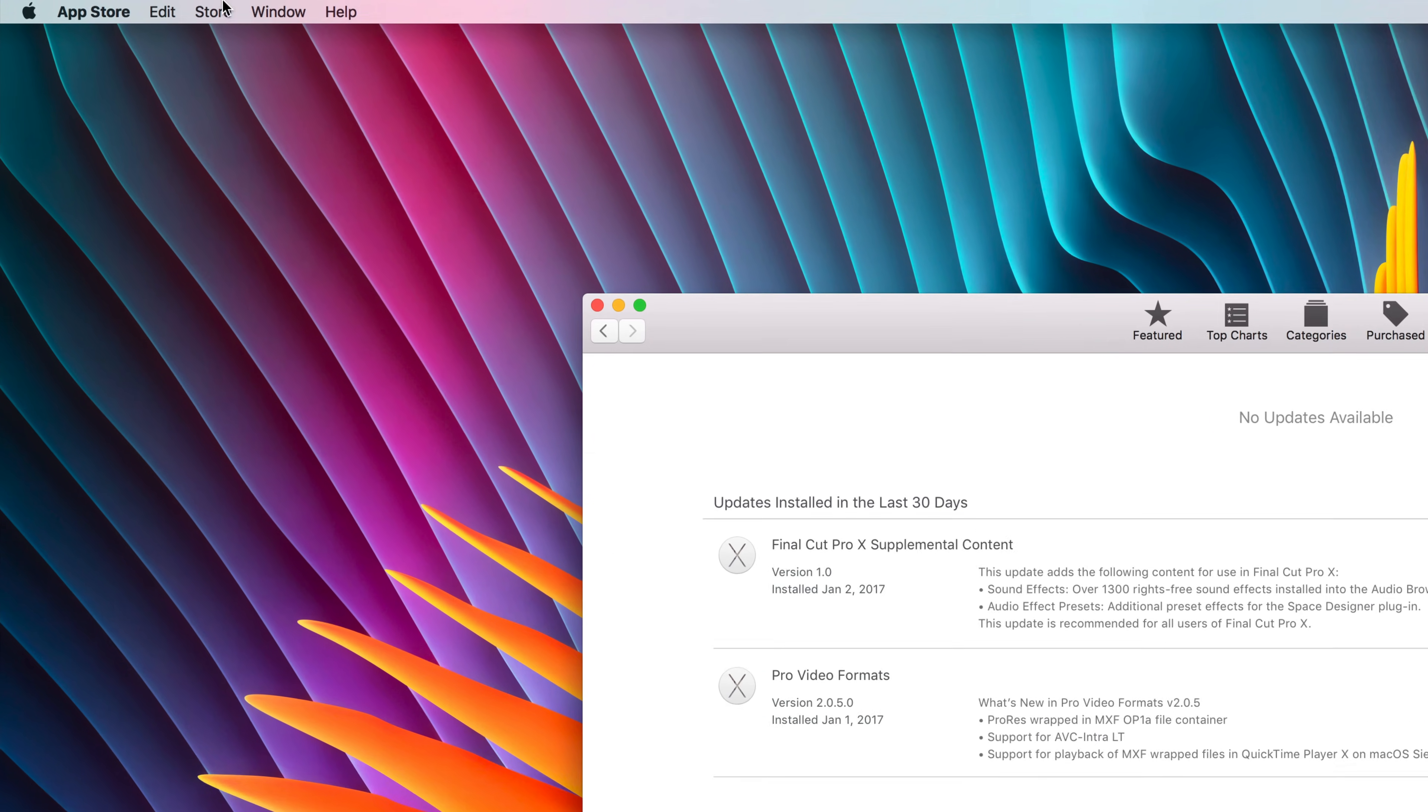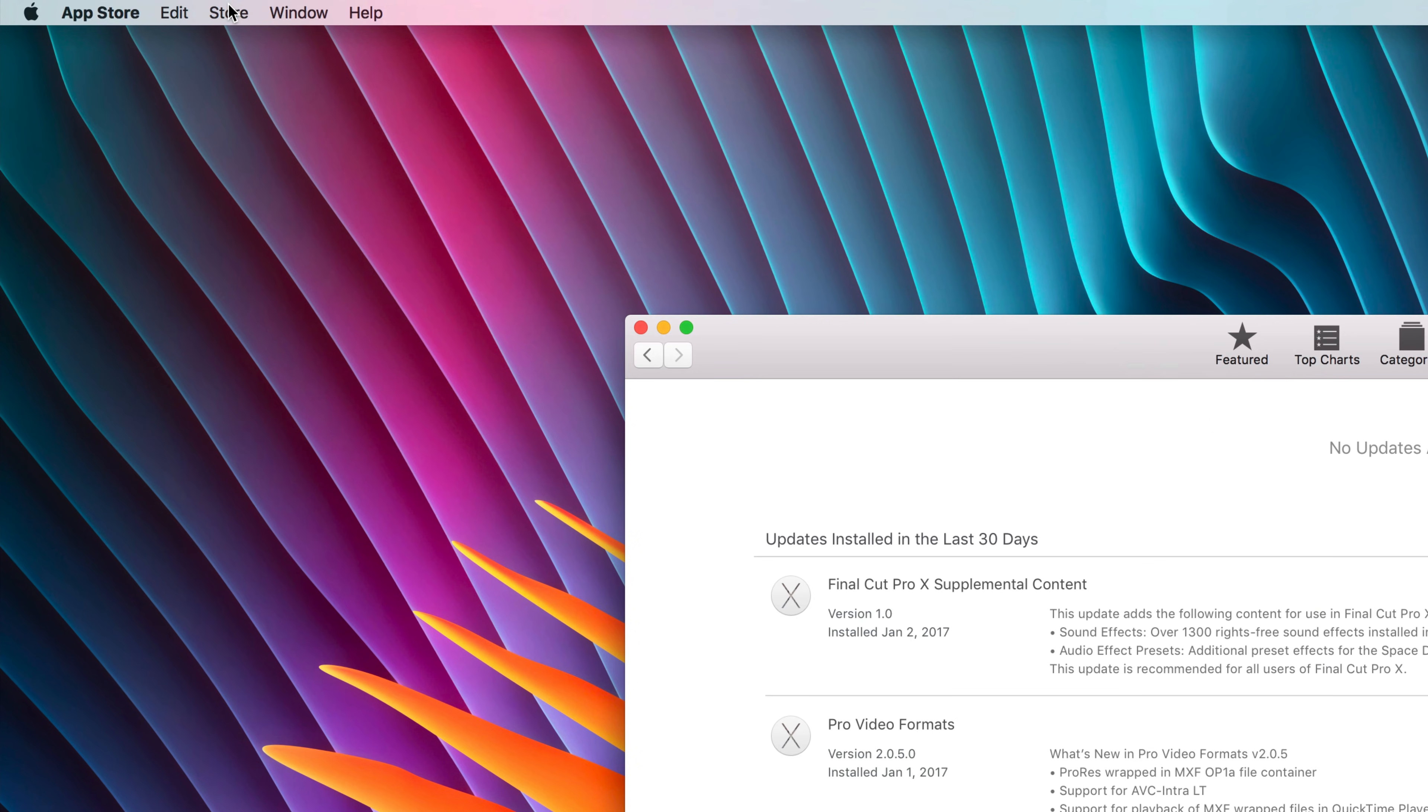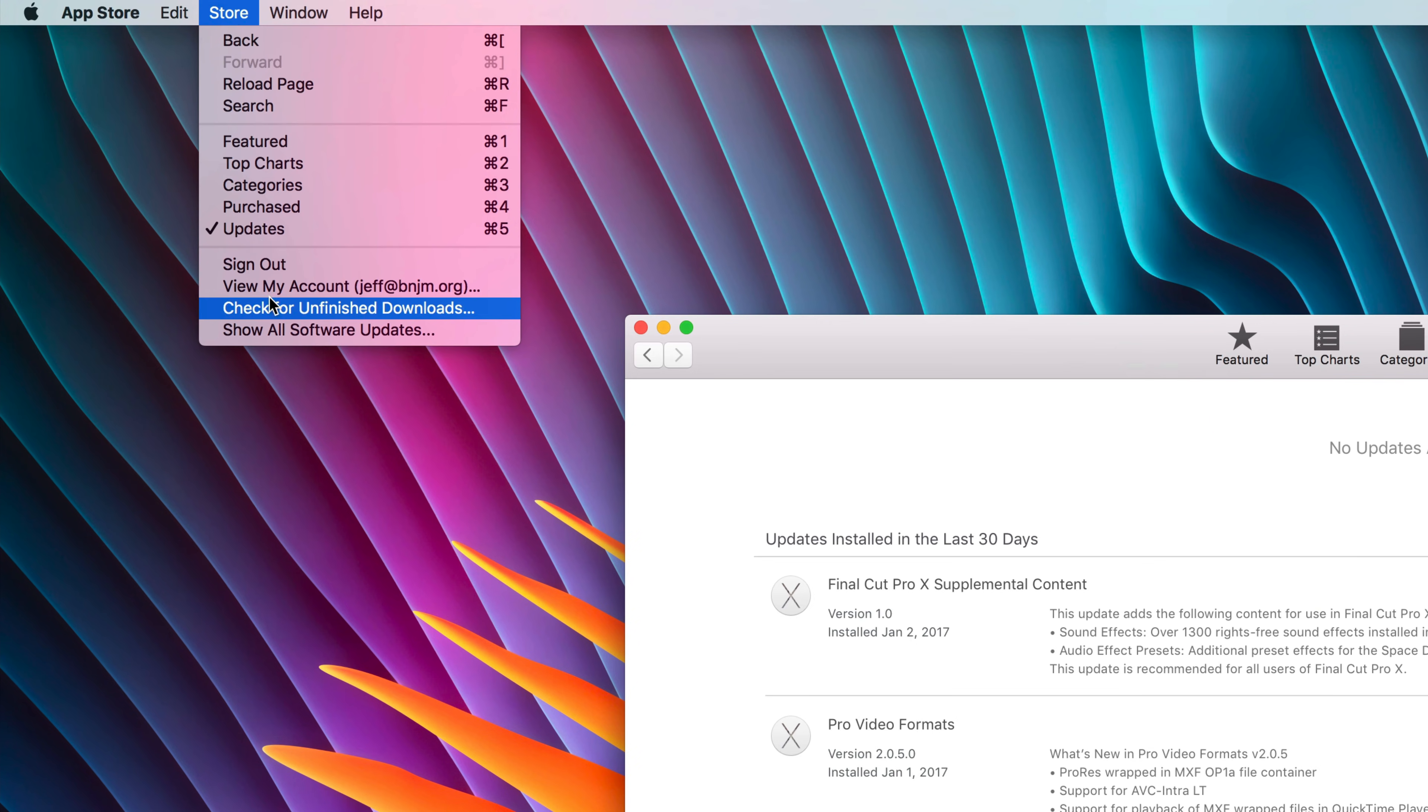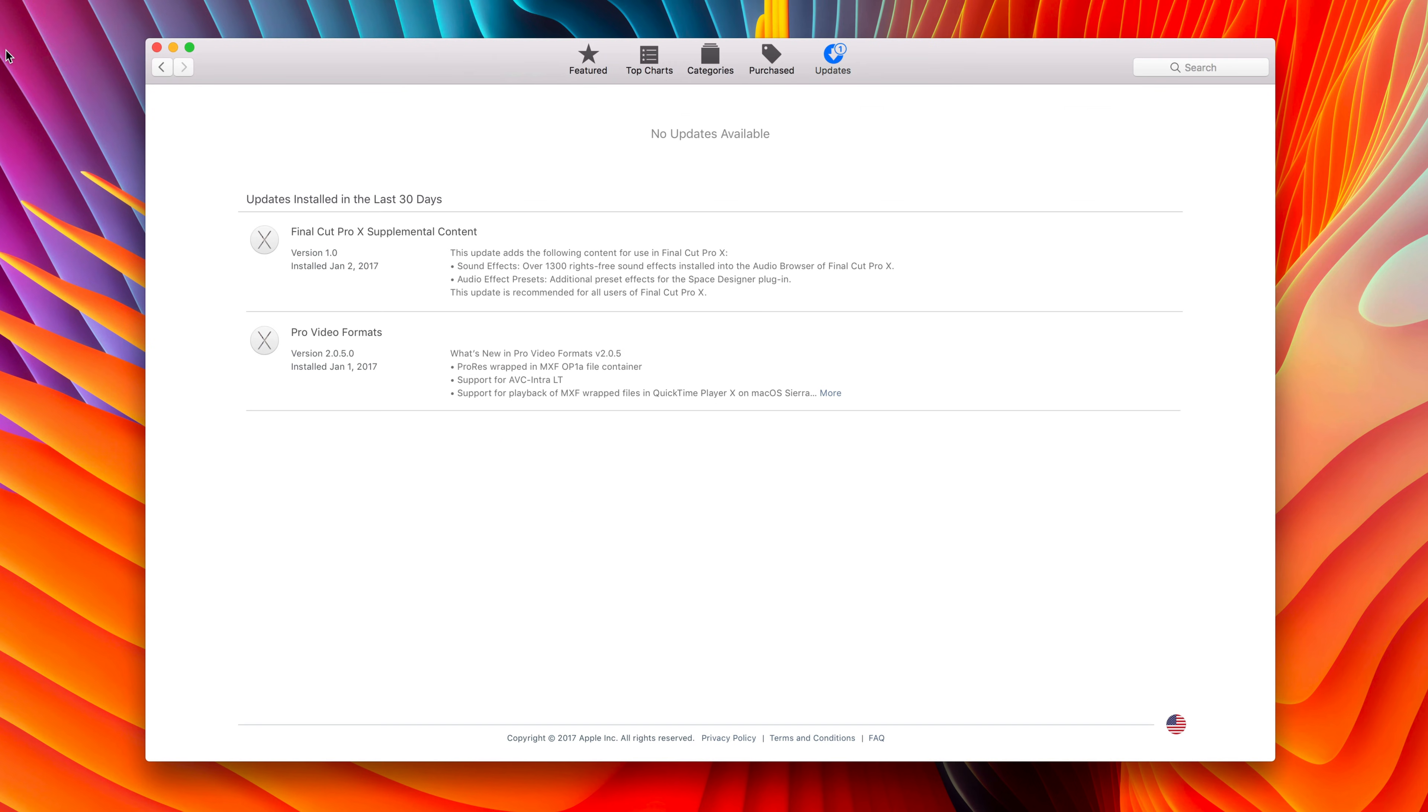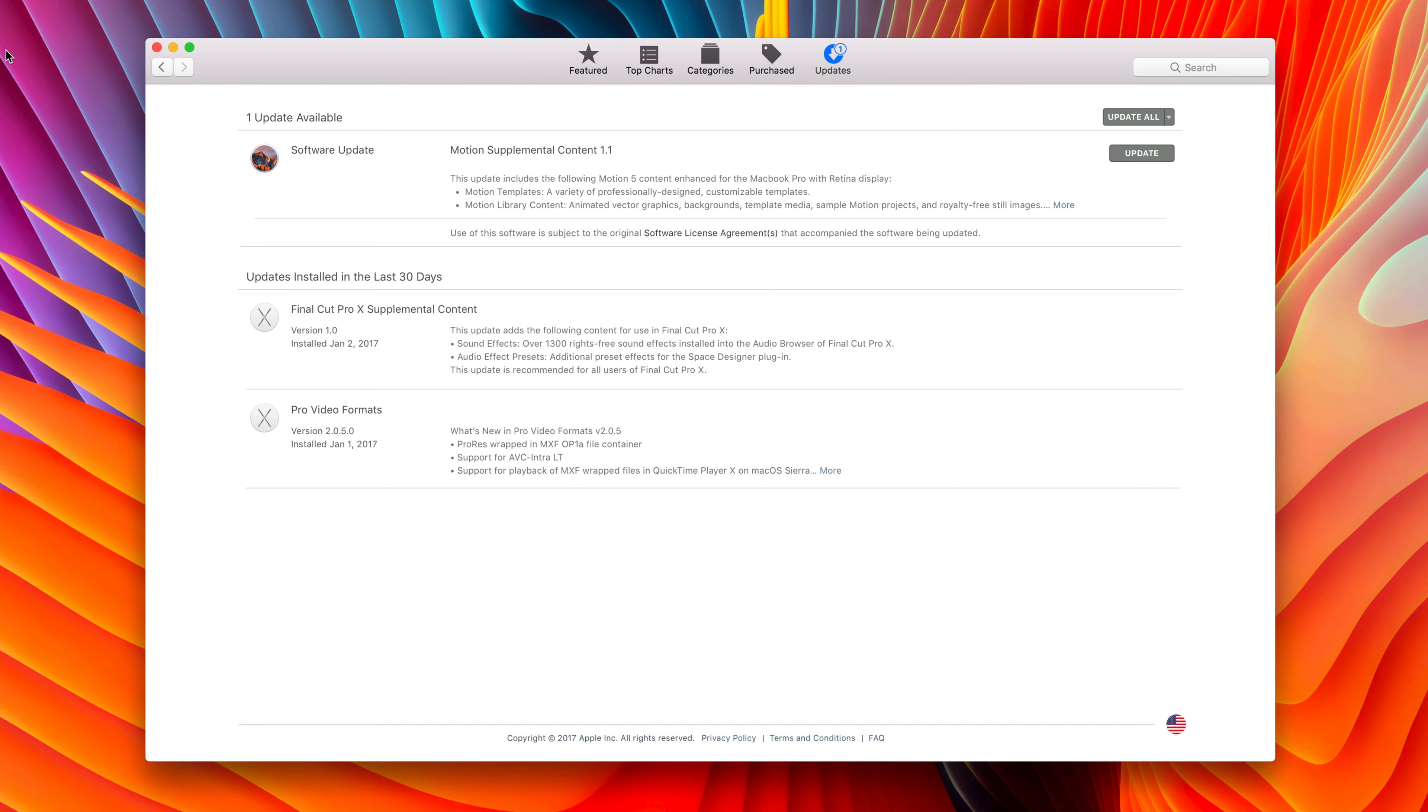but if you want to bring back those hidden updates, just go to the menu bar, select Store, and select Show All Software Updates, and your hidden updates will reappear just like that.